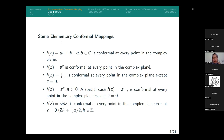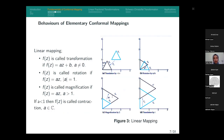Let us look at some basic conformal mappings. All linear complex functions are conformal mappings. Also exponential complex functions, reciprocal functions, power functions, and trigonometric functions are conformal in some domain. These are basic, elementary conformal mappings. But what do they do? Let us look at the behaviors of them.